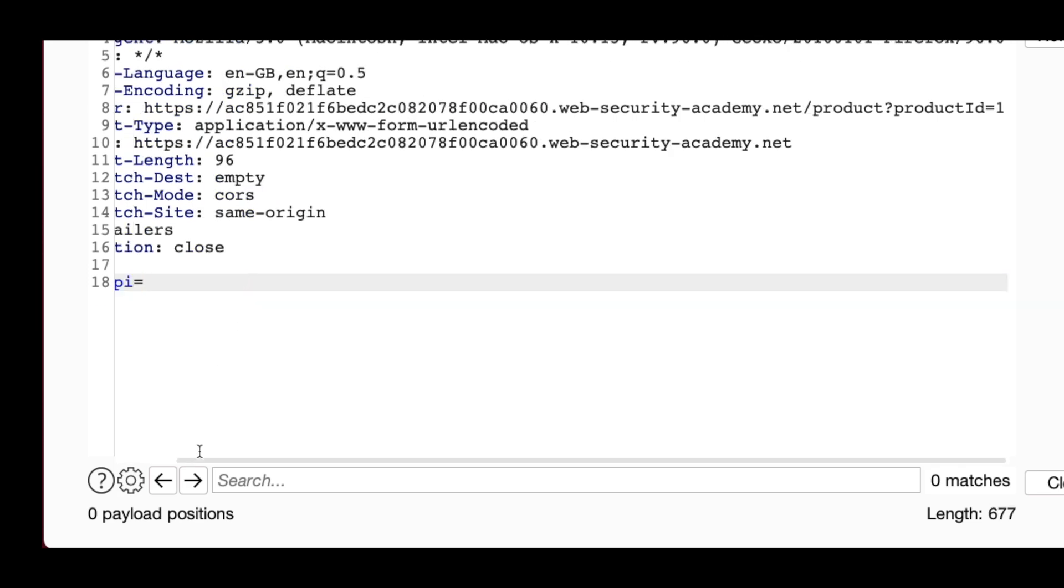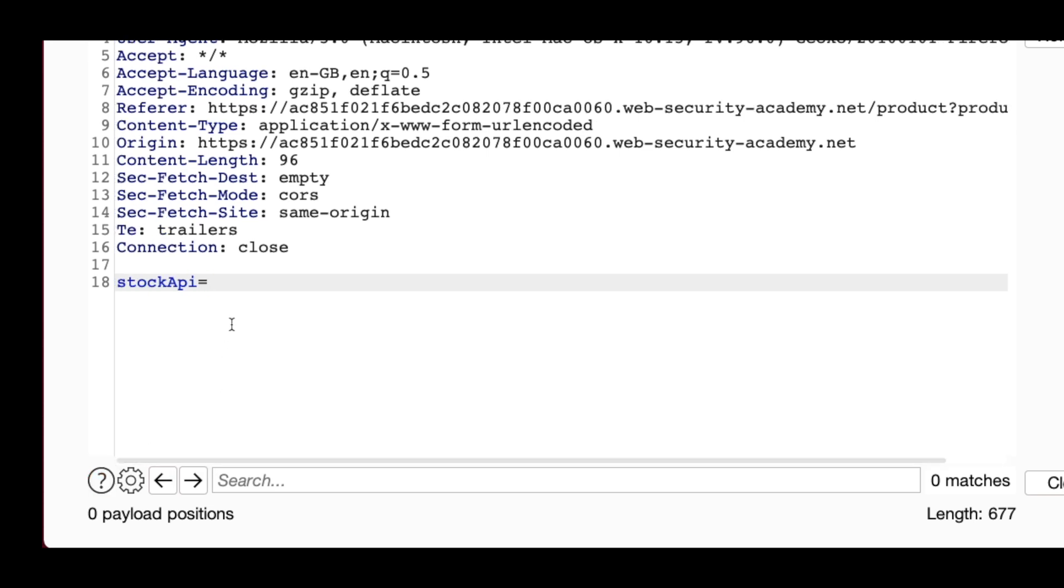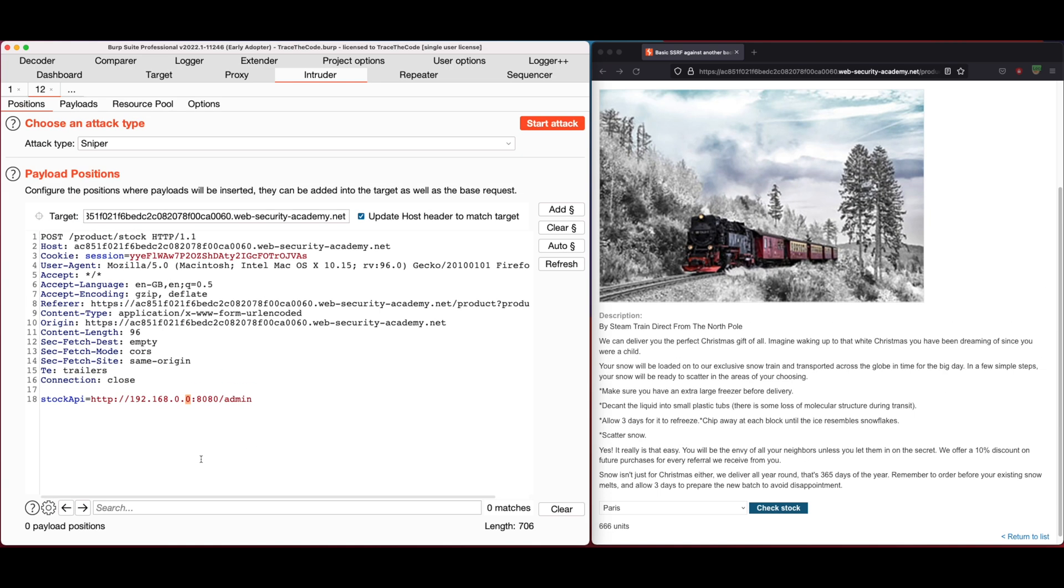Then we remove the current value of stock API and replace it with private network address, the port number and the admin panel URL. Then we need to highlight the last octet of the IP address and click on add.